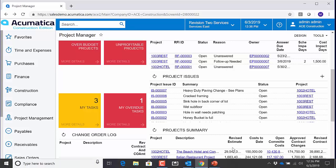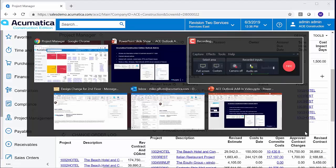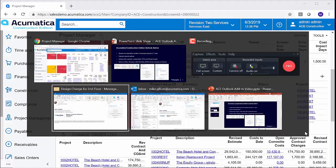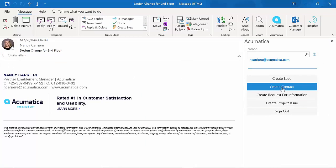Well, let's go look at my email now. So I'm just going to switch screens to an email I received from an architect or an engineer, for example. And over on the right-hand side, you can see the Acumatica Outlook Add-in.